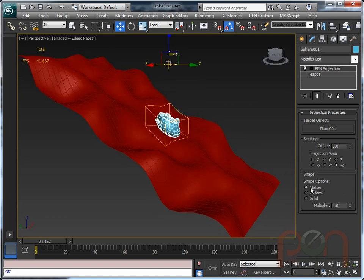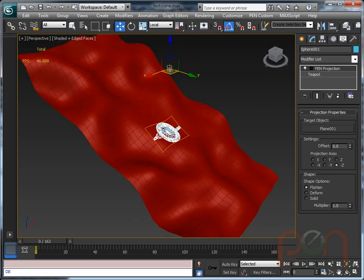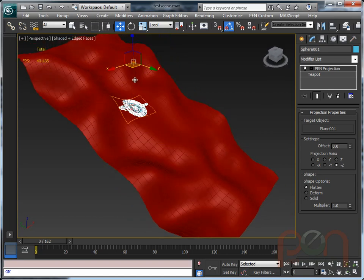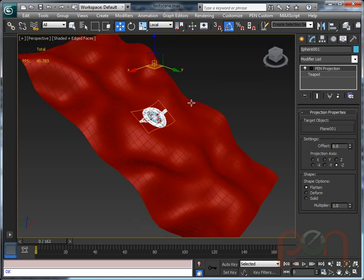Shape options include flattened, which just flattens it to the surface and allows it to be stuck right down to it.